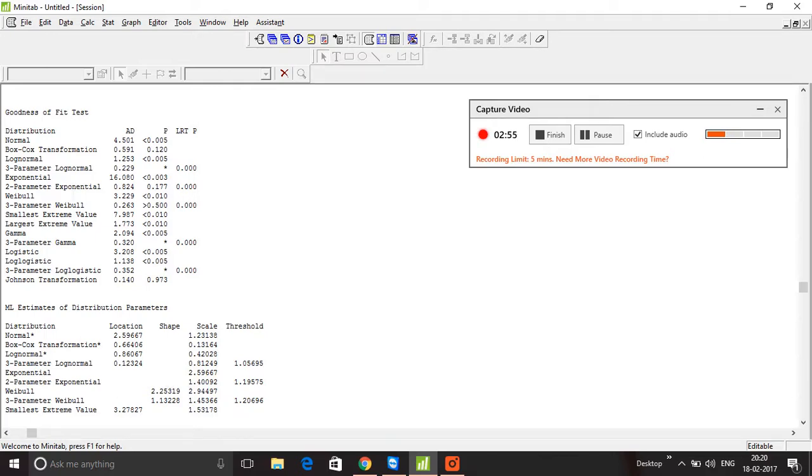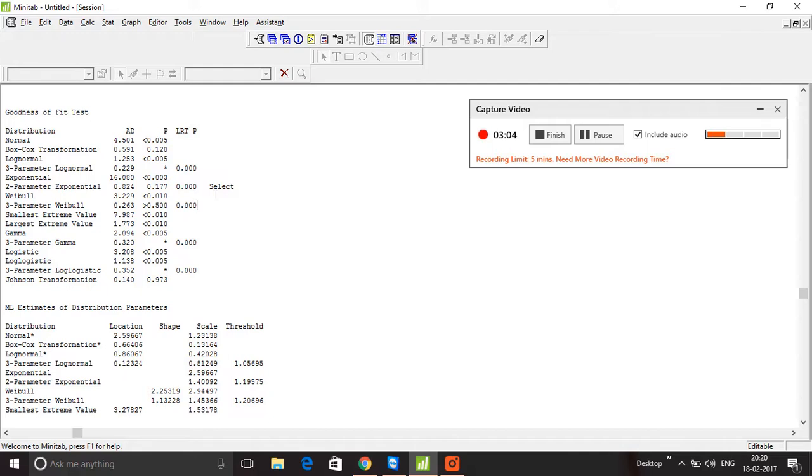exponential, which is 0.177. I'm going to select this. The next one is three-parameter Weibull, and I'm going to select that. There are two P values here